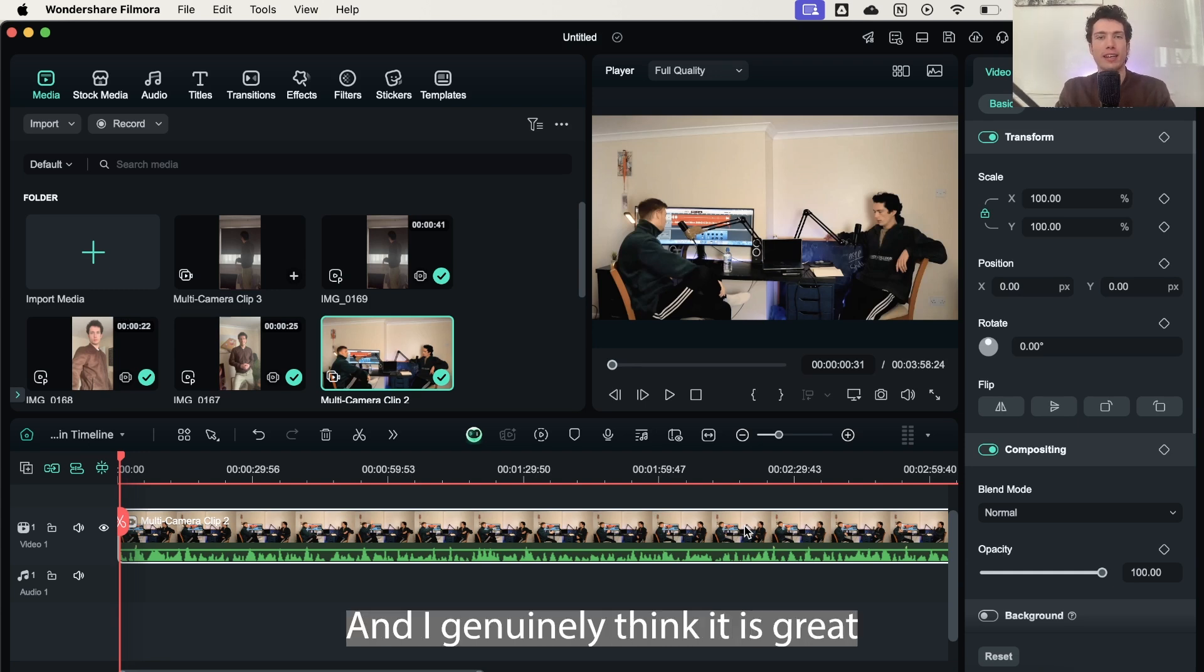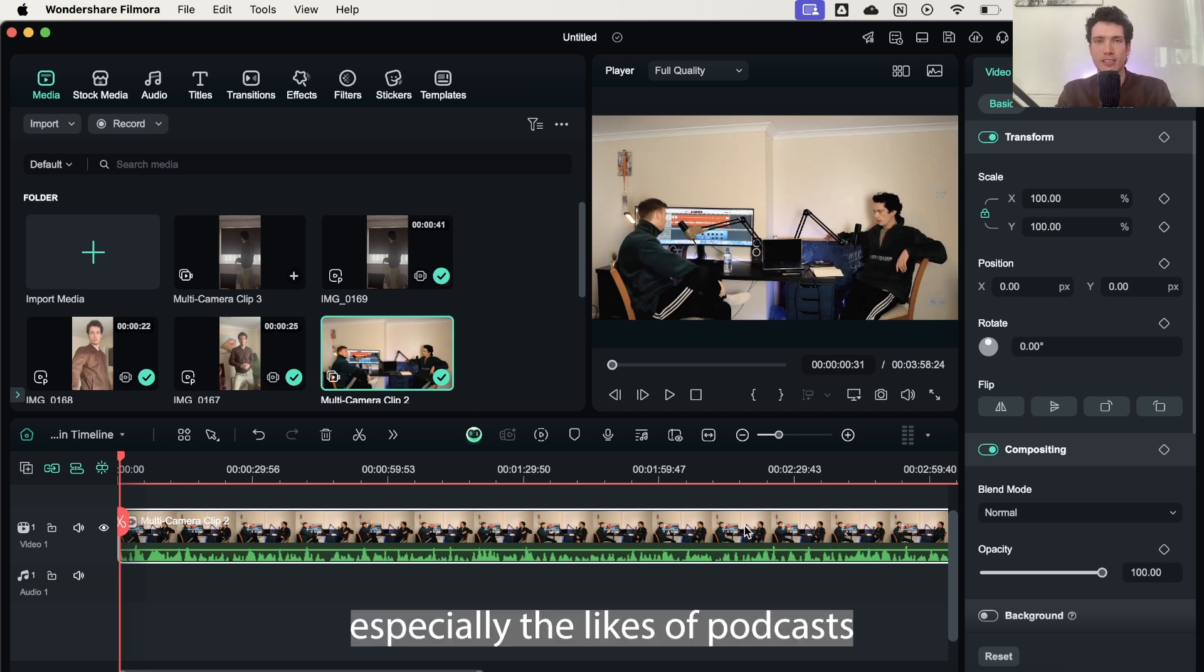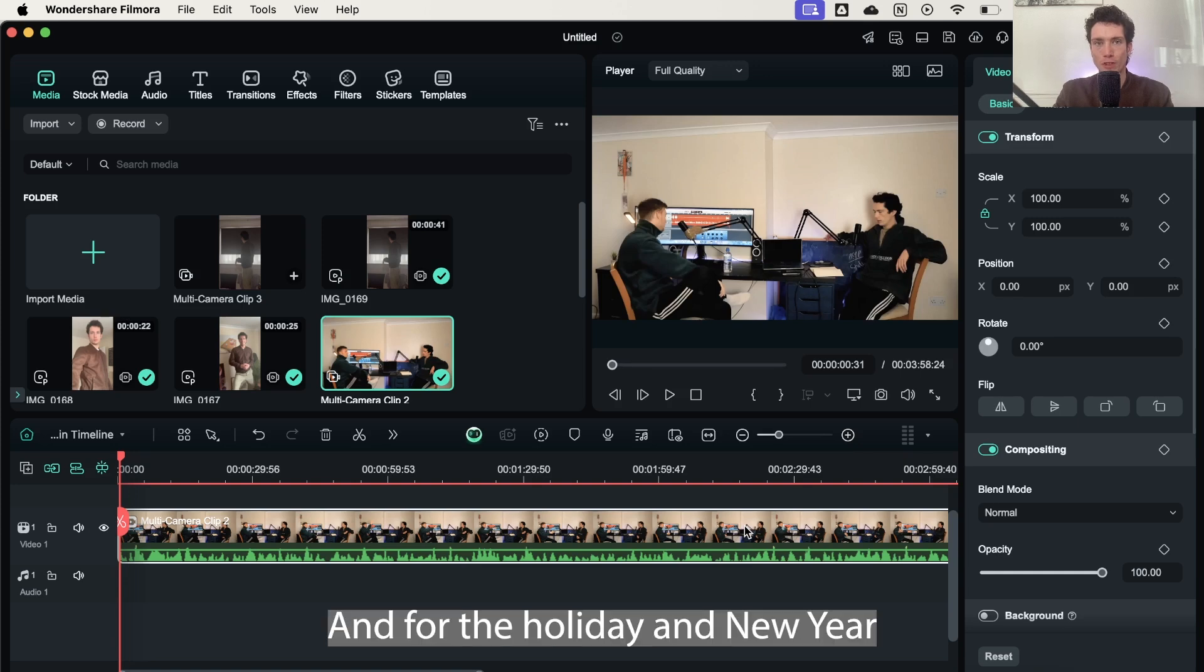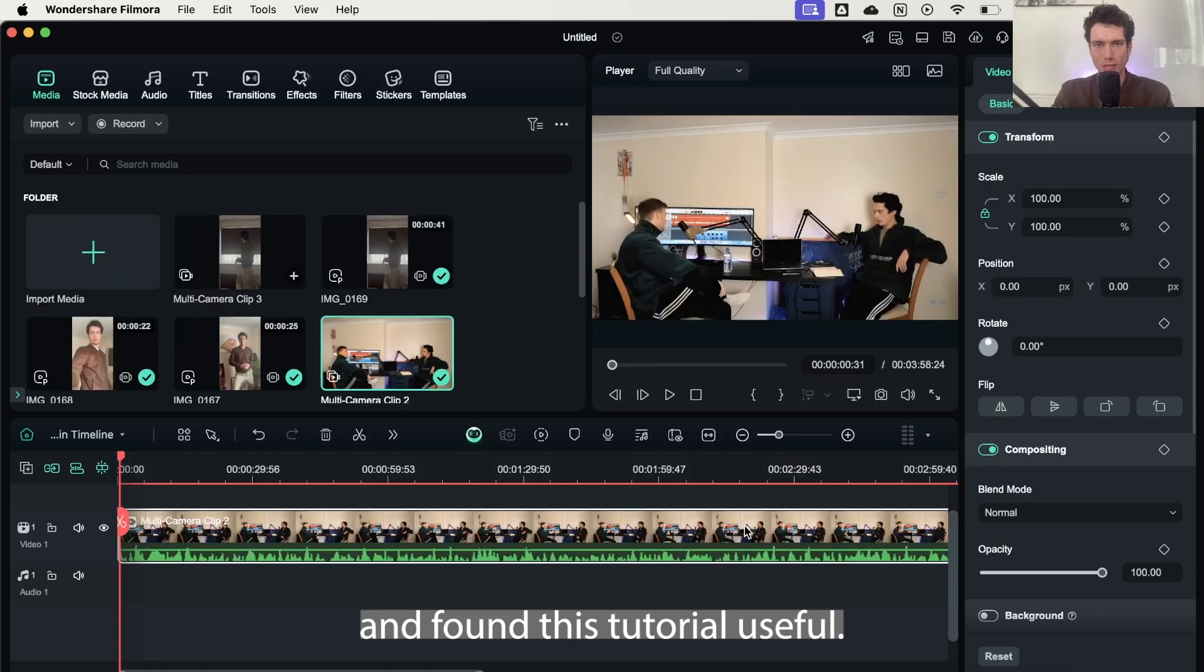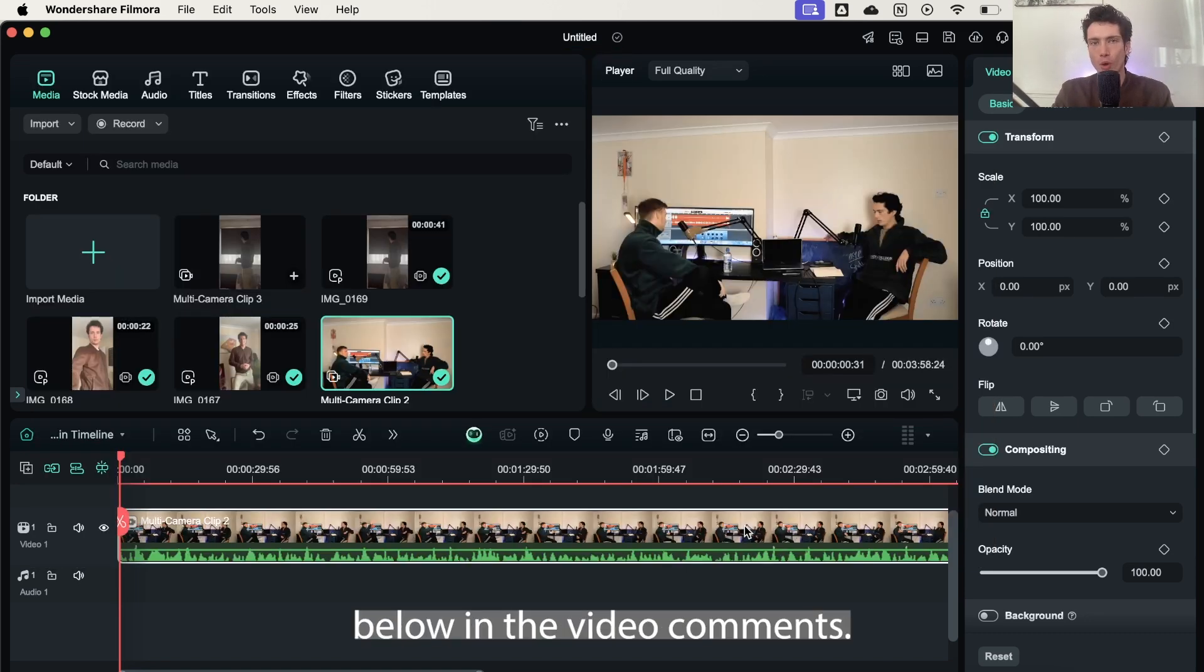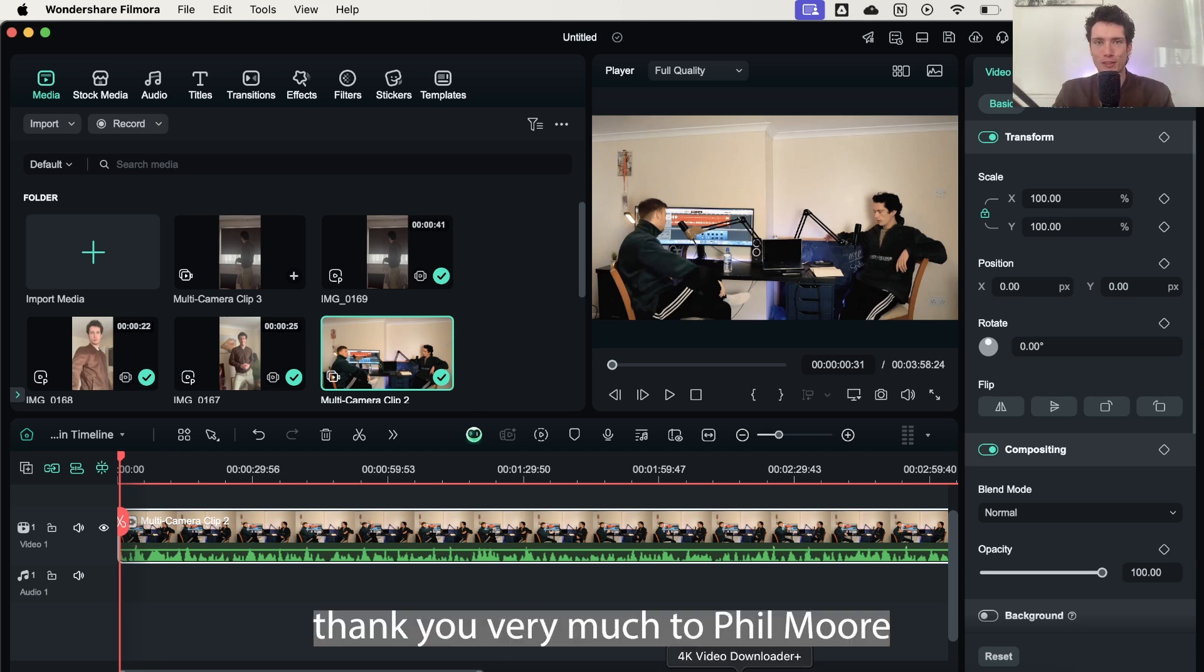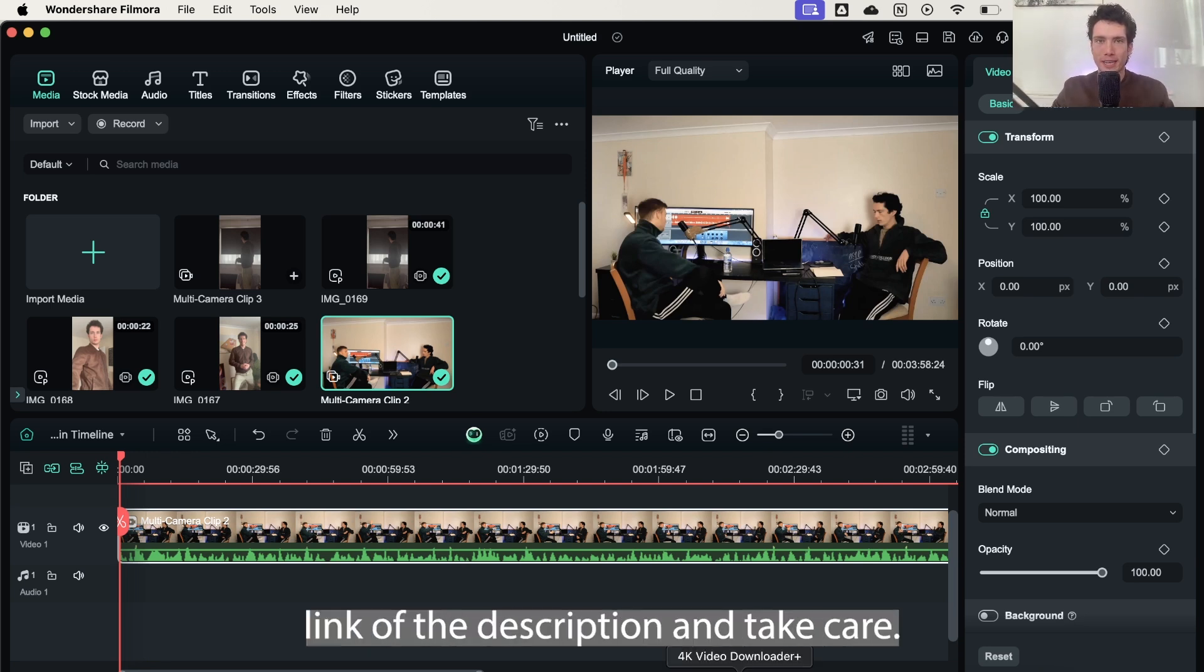And I genuinely think it is great for anybody out there that is creating content on a personal level or for brands, especially the likes of podcasts or people trying to elevate their content. It'll be linked down in the description below. And for the holiday and new year season, they're offering 30% off. So I hope you have enjoyed today's video and found this tutorial useful. If there's any questions or you'd like any further help, then please let me know down below in the video comments. I'll be there to support you. But for now, thank you very much to Filmora for sponsoring today's video. Check them out in the top link of the description and take care.